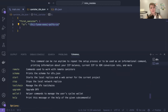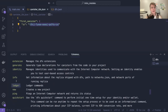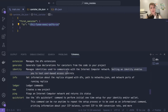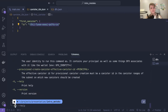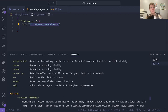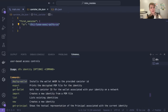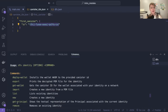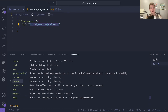If you are curious about what dfx identity is used for: it manages identities used to communicate with the IC. Setting an identity enables you to test user-based access controls. If I do dfx identity there will be sub-commands, and you can do dfx identity --help to see all the commands: deploy-wallet, get-wallet, get-principal, whoami, rename, and so on.